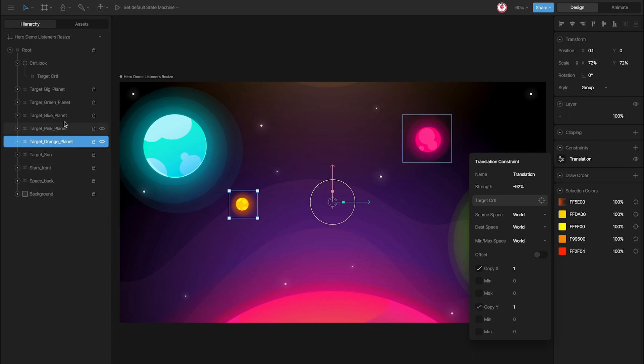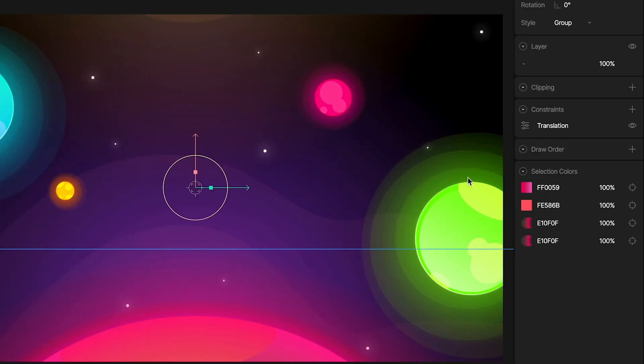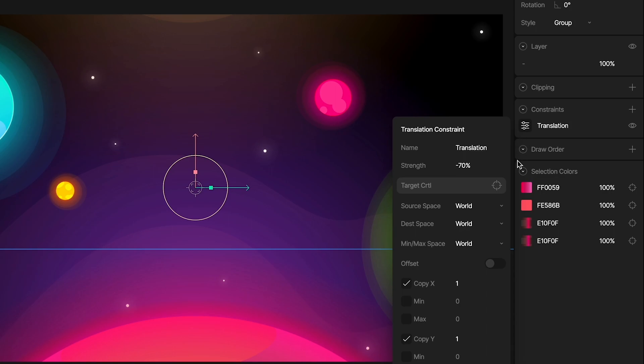So, for example, the big planet, the red one, because it is in front, you can see that I use negative 70 for the strength.